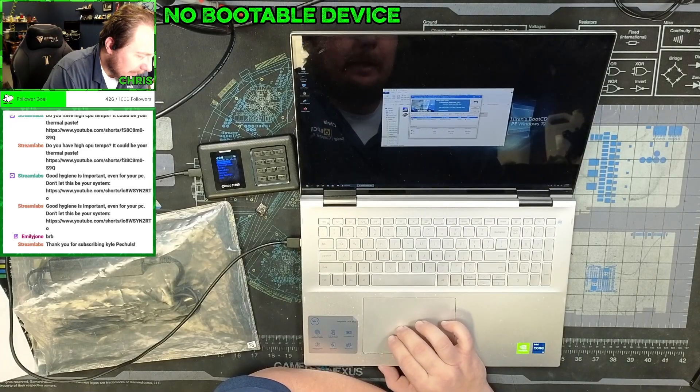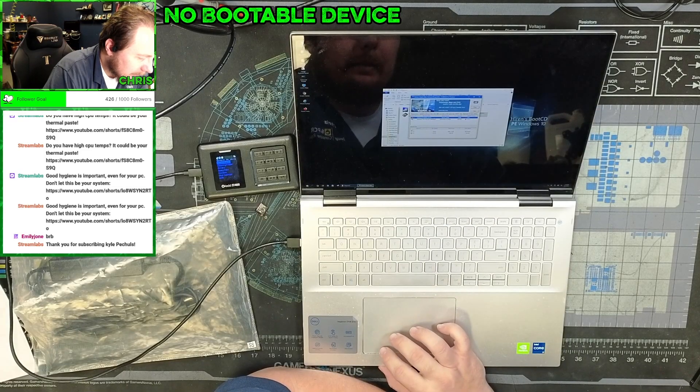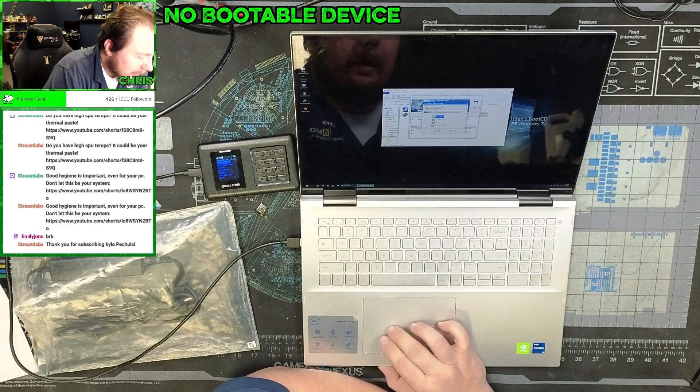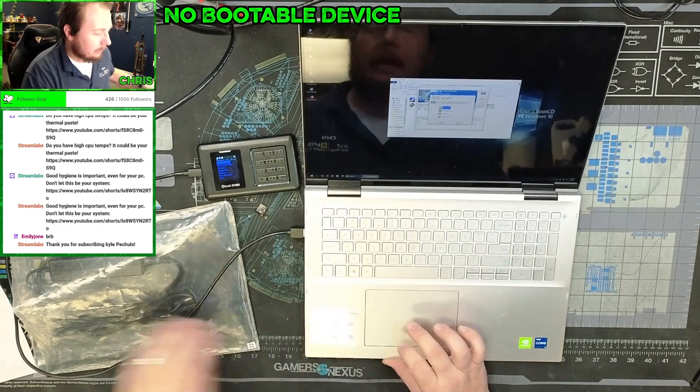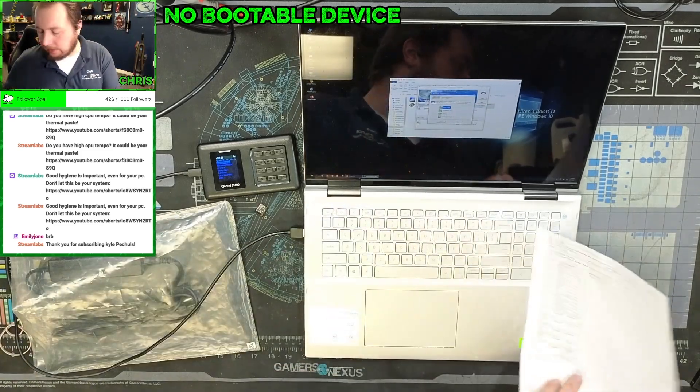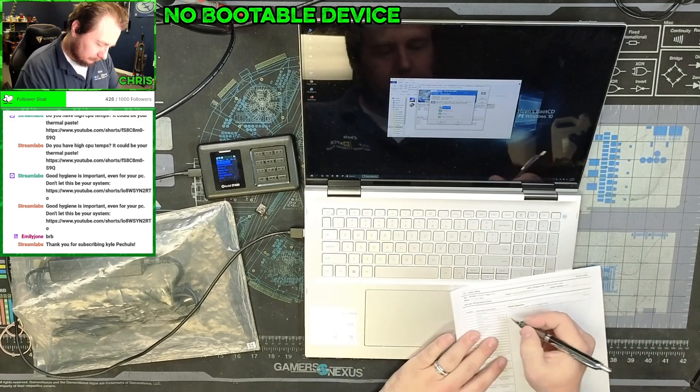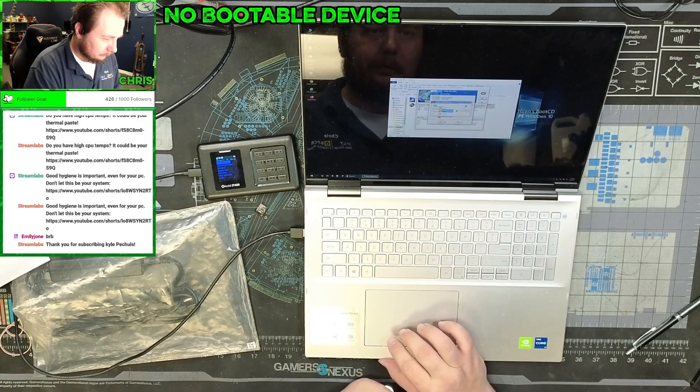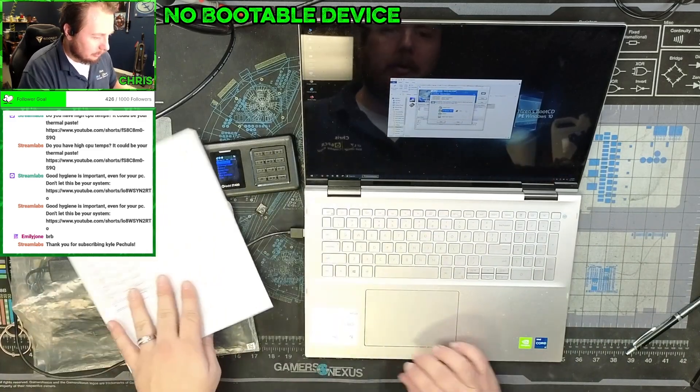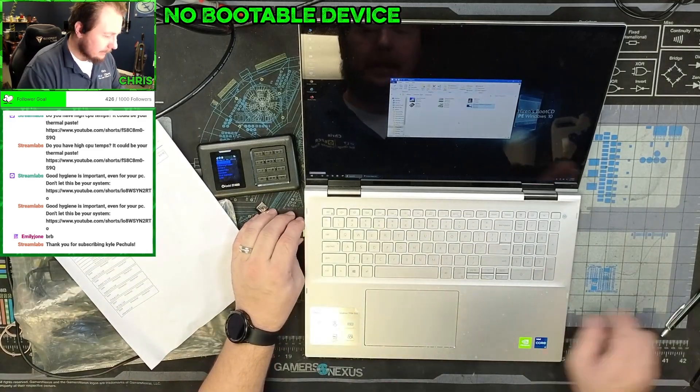Yeah, this Optane SSD has already failed the SMART check. Yes, this thing does need a new hard drive, which means it's going to be an SSD.